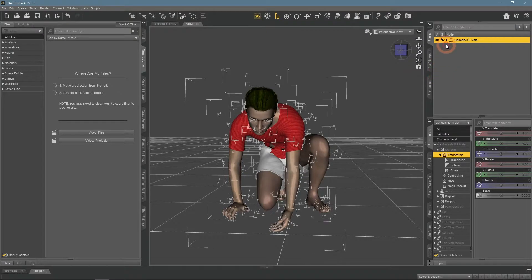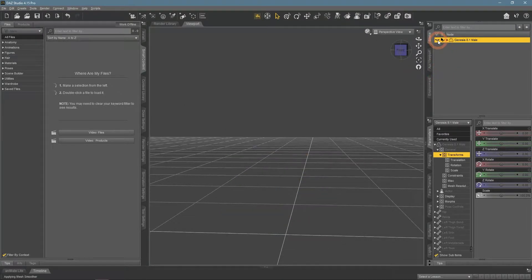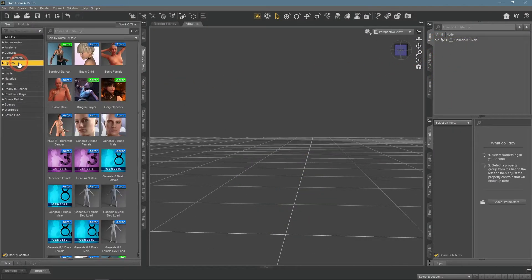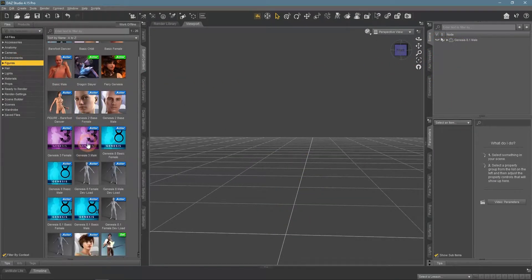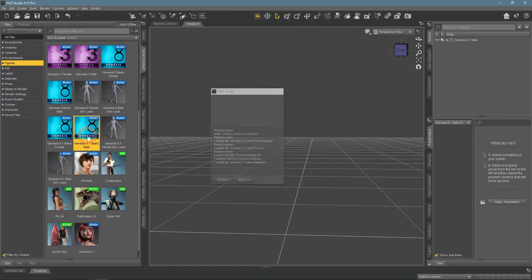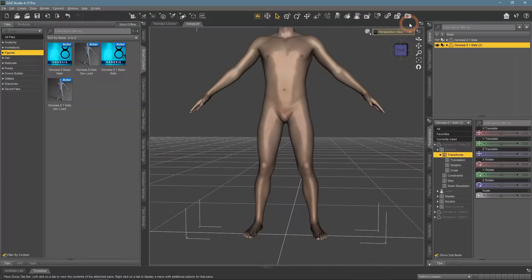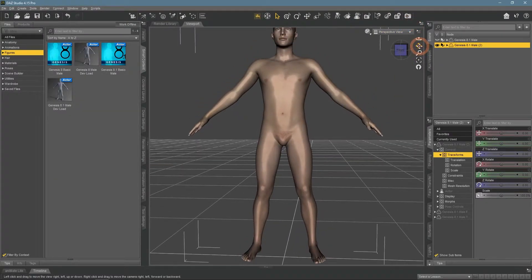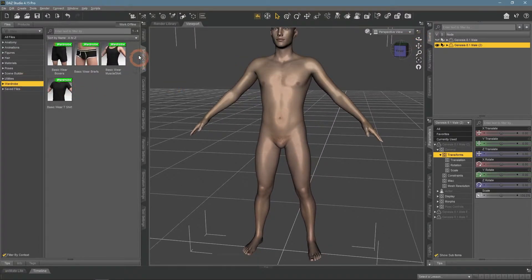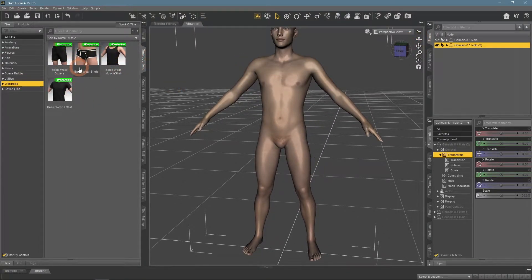For now, I will hide this character and add a new one. So when you add a character, you can add clothes to them in the wardrobe section. All these clothes are made for this character and will fit it perfectly.